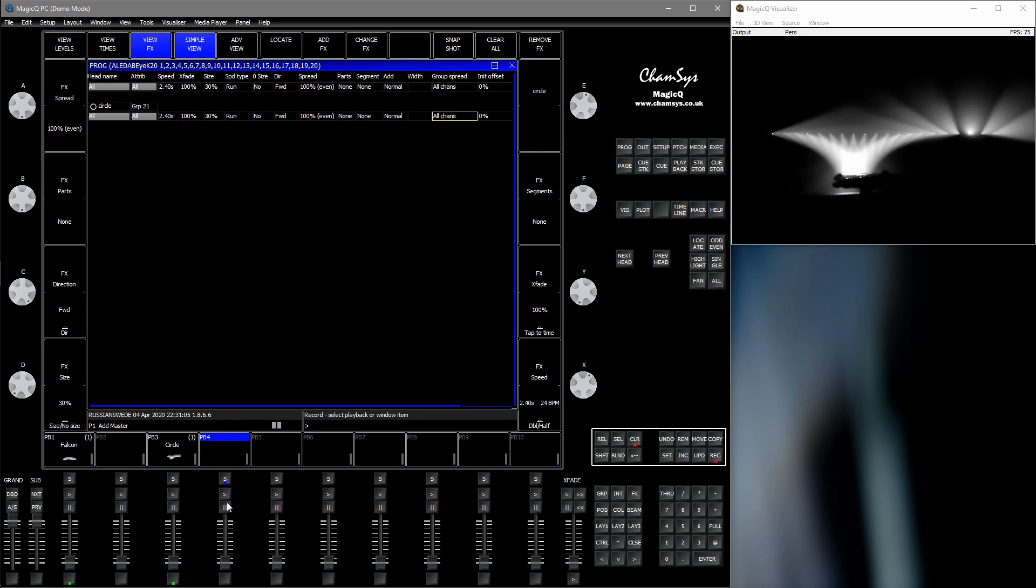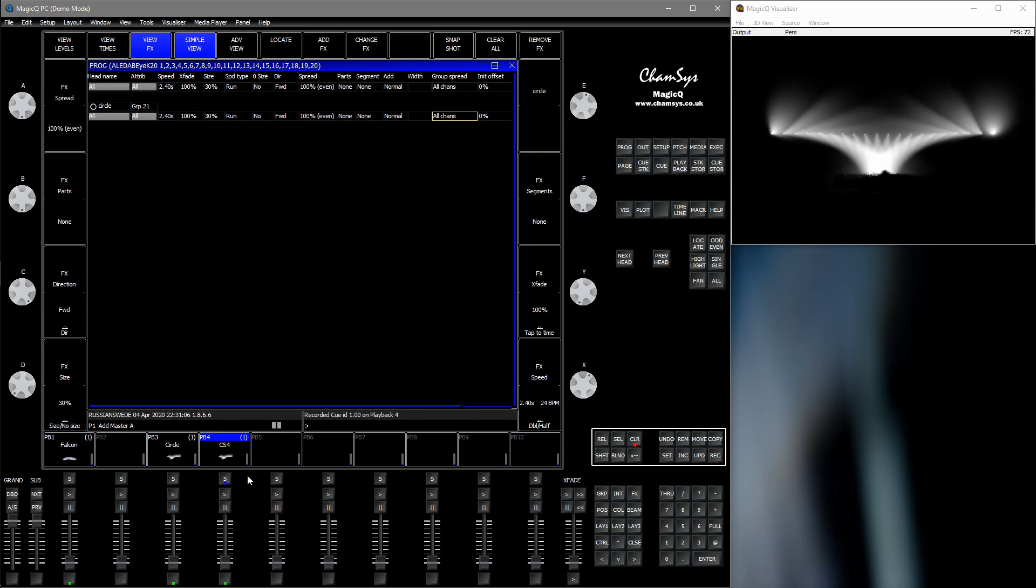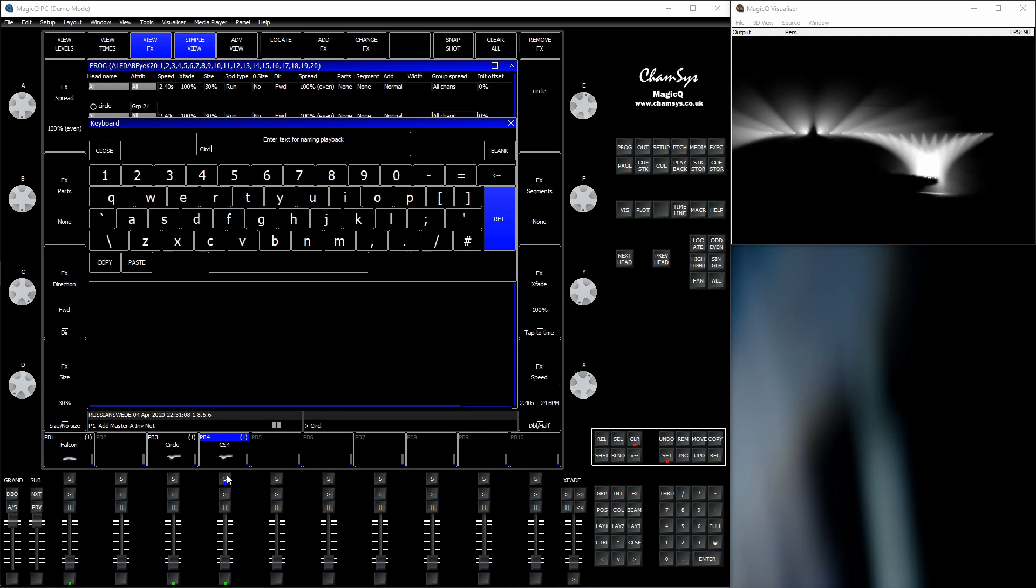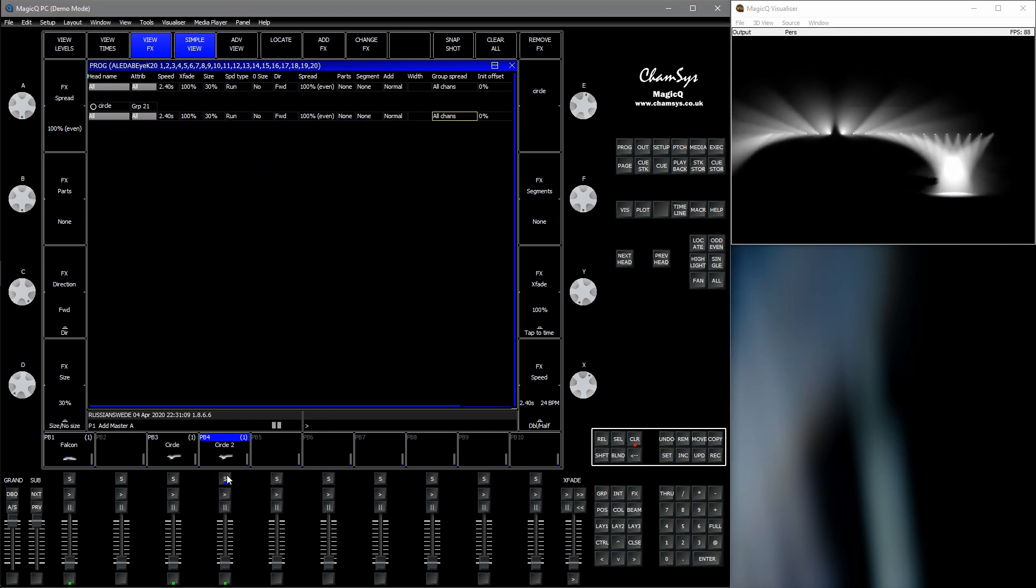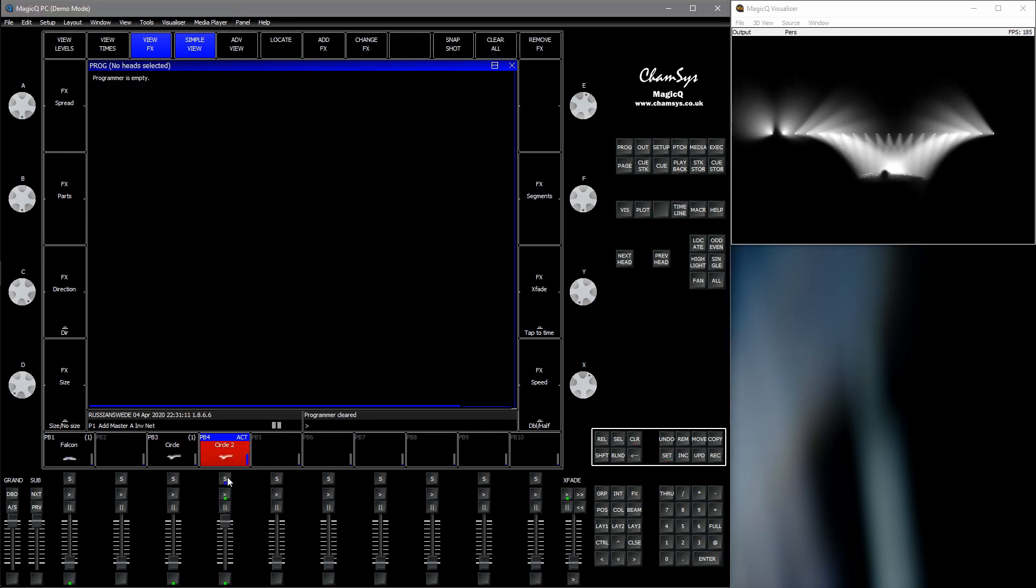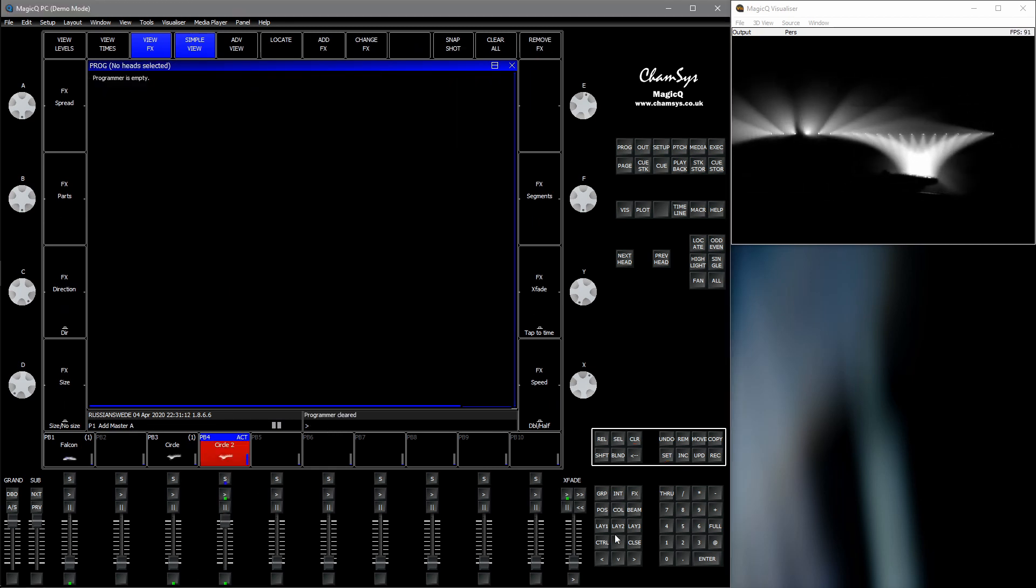So I'm going to record them to playback here. Circle 2. Okay.